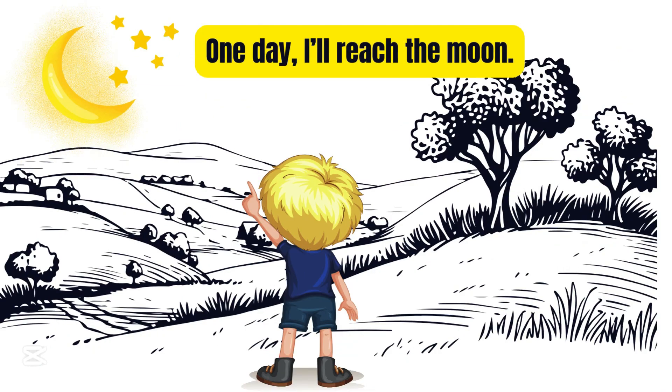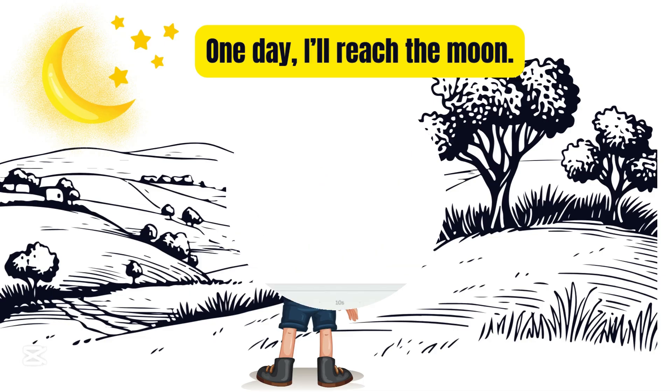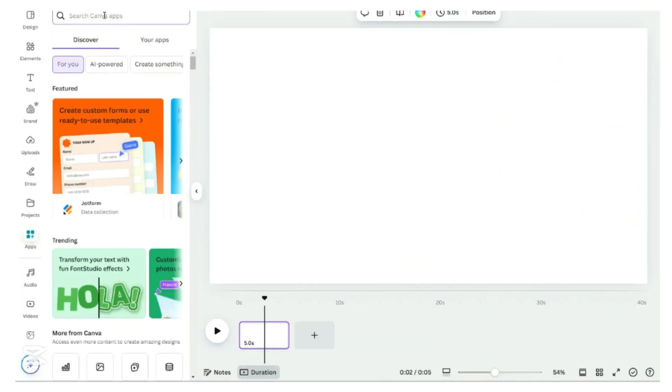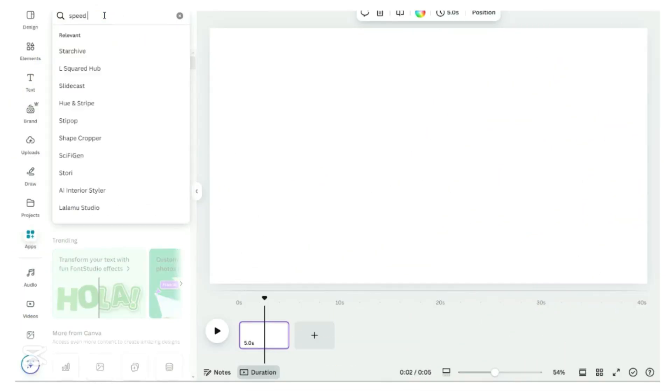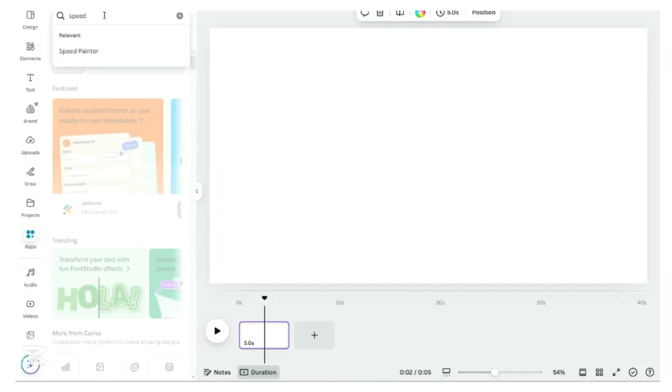Now is the interesting part. Our visuals are set. Now, let's animate them and create a dynamic whiteboard animation. Back to Canva again. Click on Apps. Search for Speed Painter.